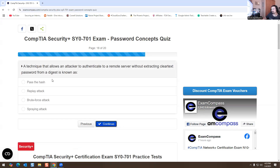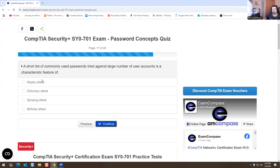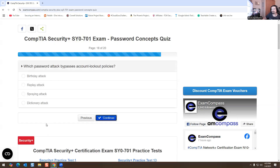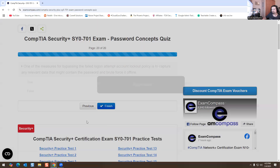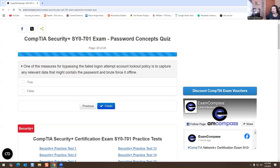A technique that allows an attacker to authenticate to a remote server without extracting clear text passwords from a digest is known as pass-the-hash. A short list of commonly used passwords tried against a large number of user accounts is a characteristic feature of a spraying attack. Which password attack bypasses account lockout policy? That's also going to be a spraying attack. An attack against encrypted data that relies heavily on computing power to check all possible keys and passwords until the correct one is found is called a brute force attack. One of the measures for bypassing the failed login attempt account lockout policy is to capture any relevant data that may contain the password and brute force it offline — true or false — this is true.